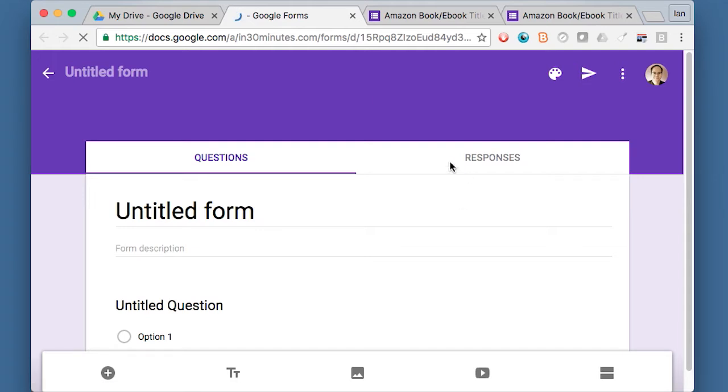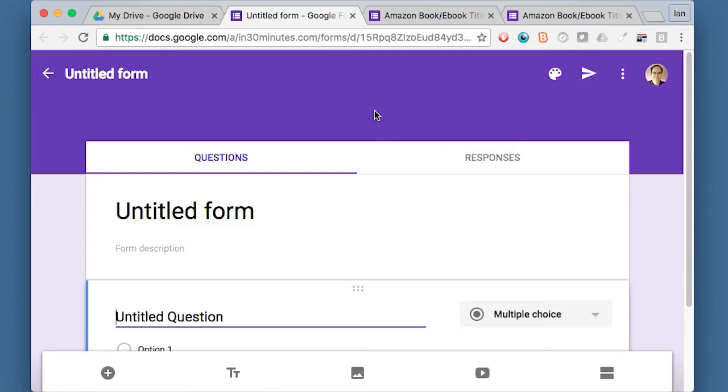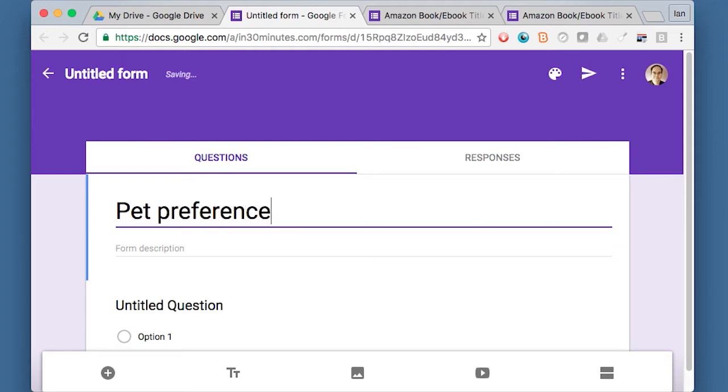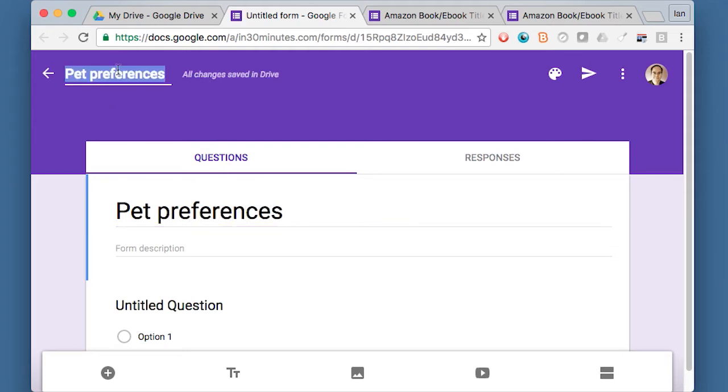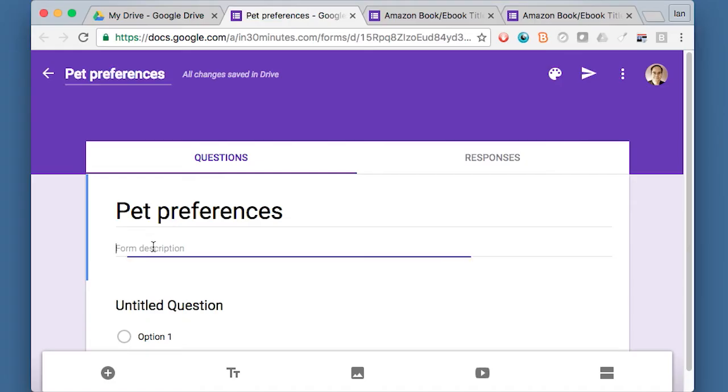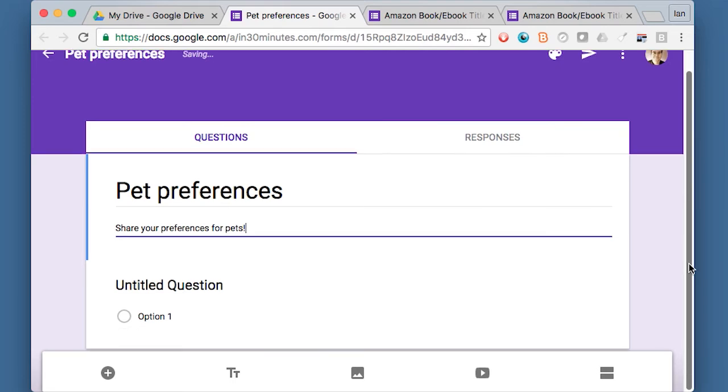The interface has changed a bit. When Google Forms was first launched, it looked a bit simpler than this. Maybe the design wasn't as sophisticated, but the basic idea is the same. You have a title for the form. I'm going to call this Pet Preferences. I can click there and it will be saved there. And then share your preferences for pets.